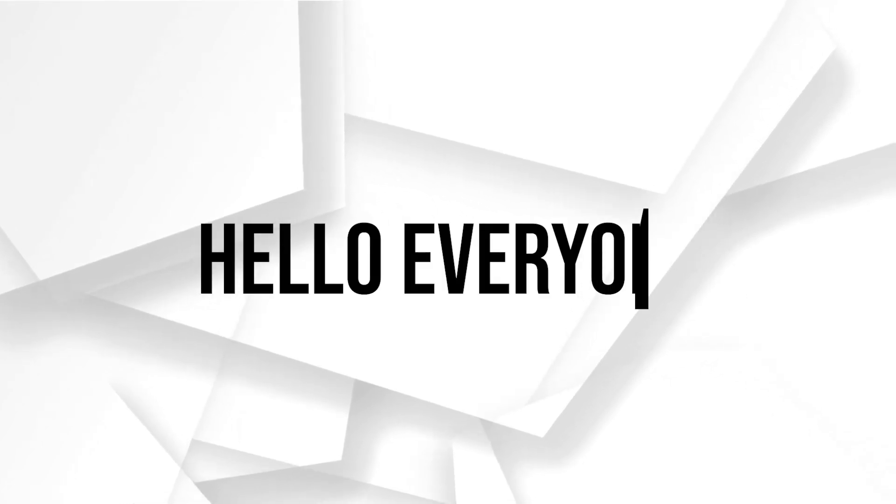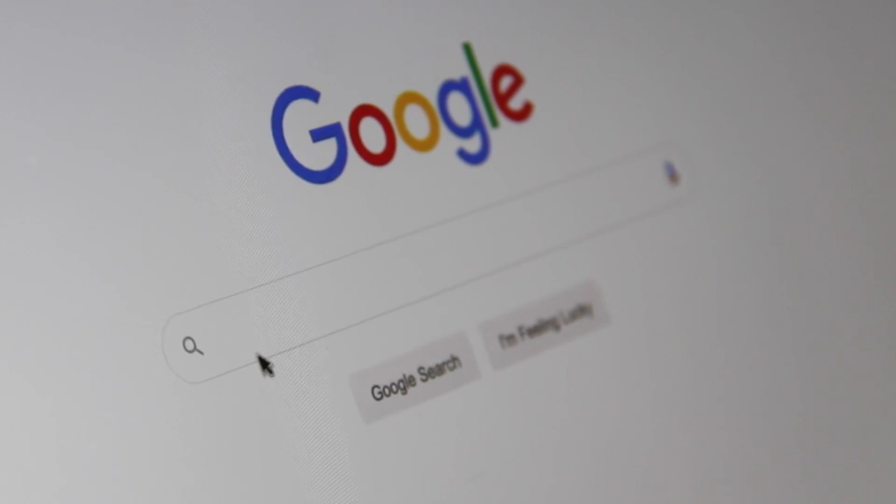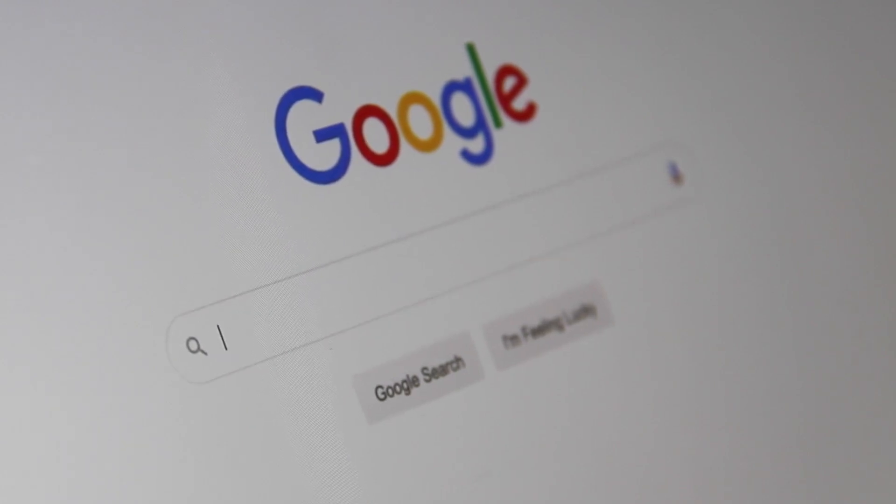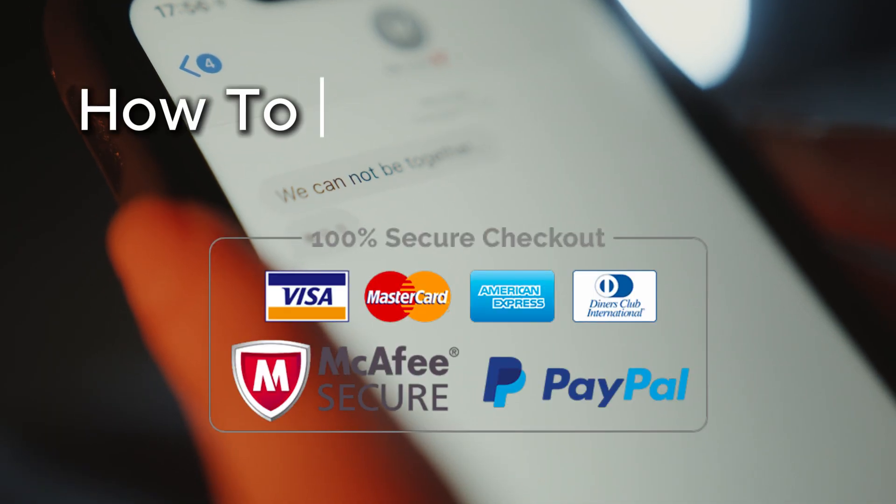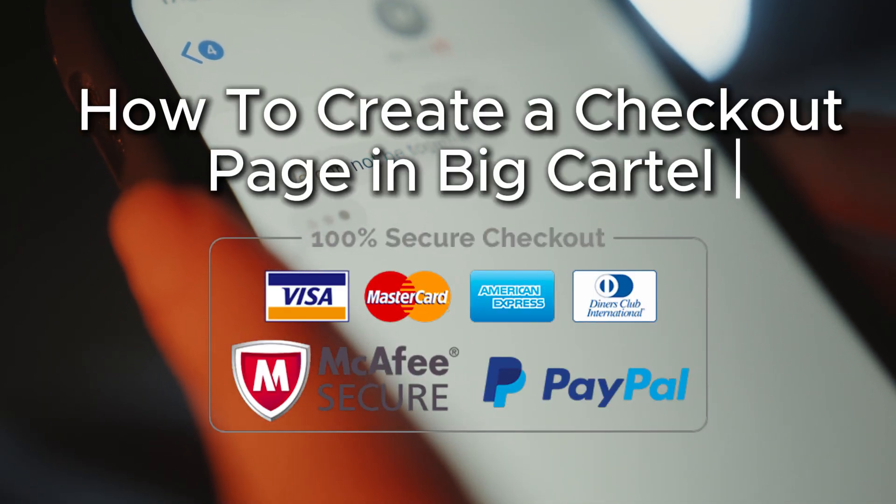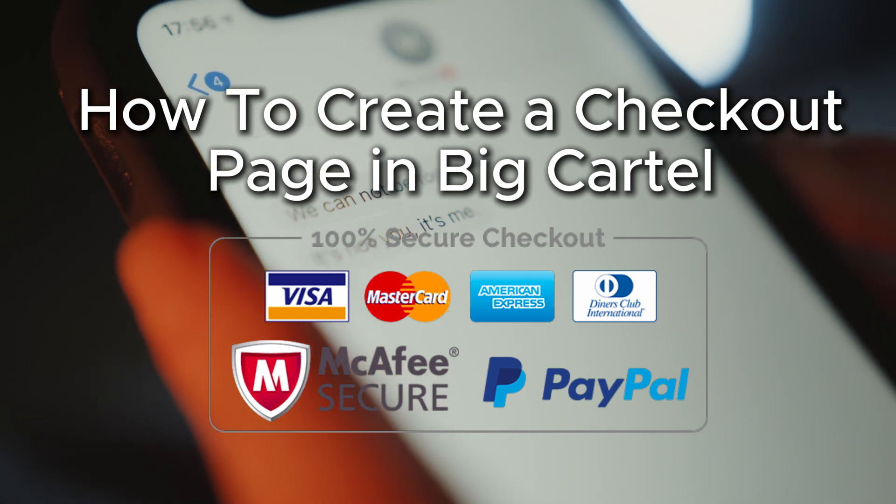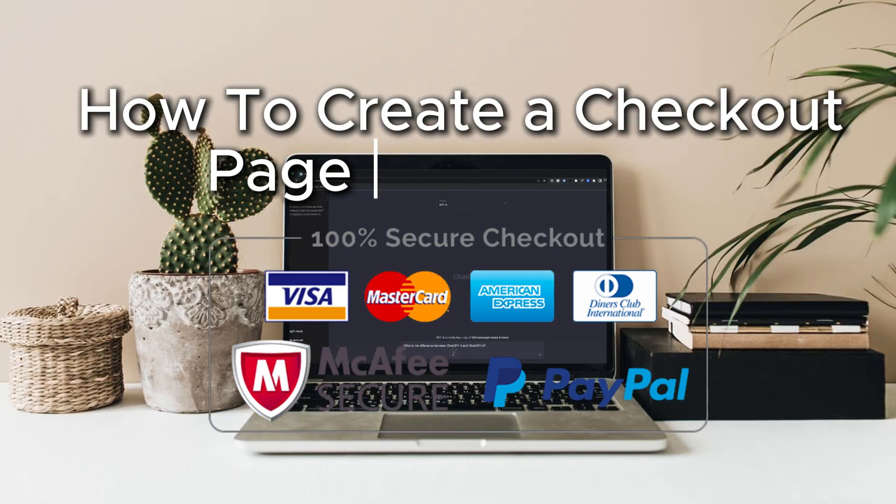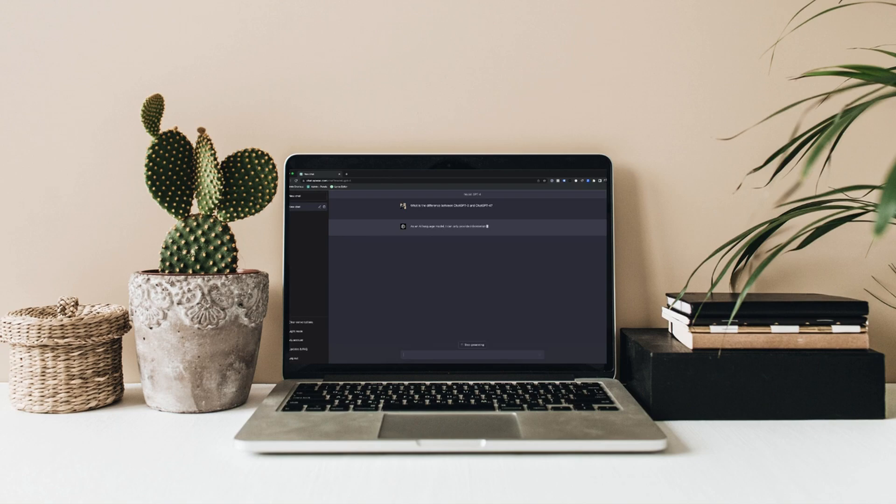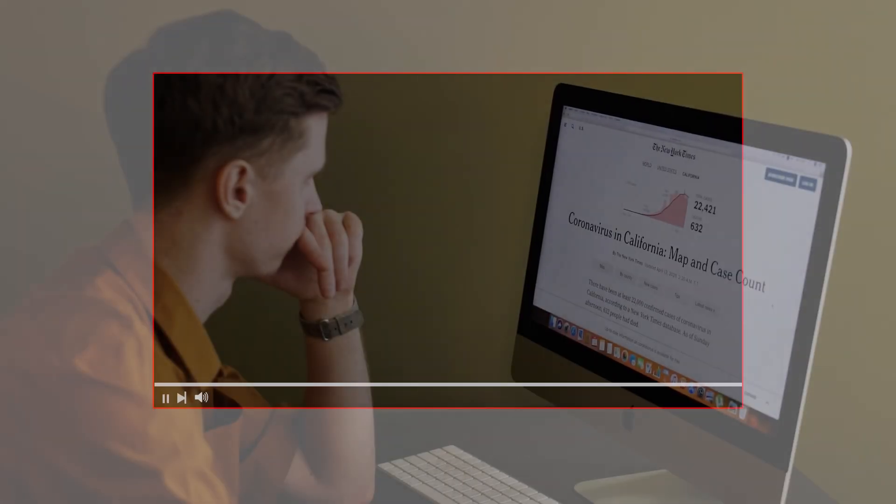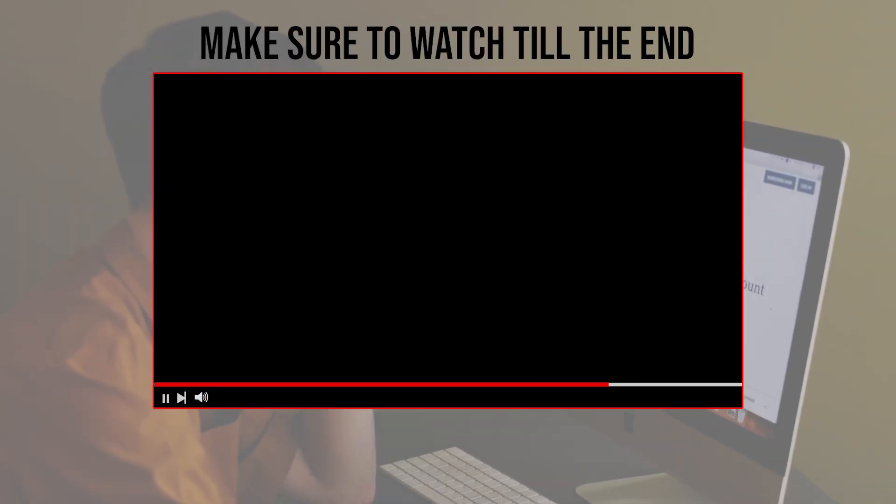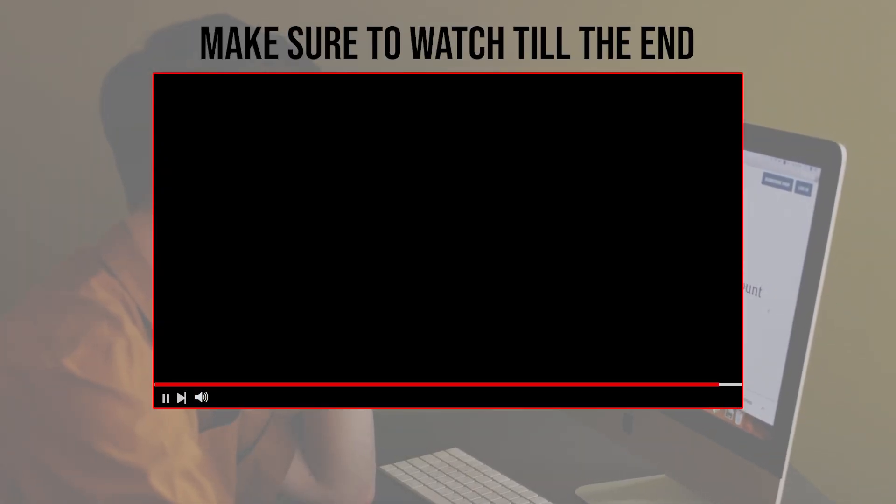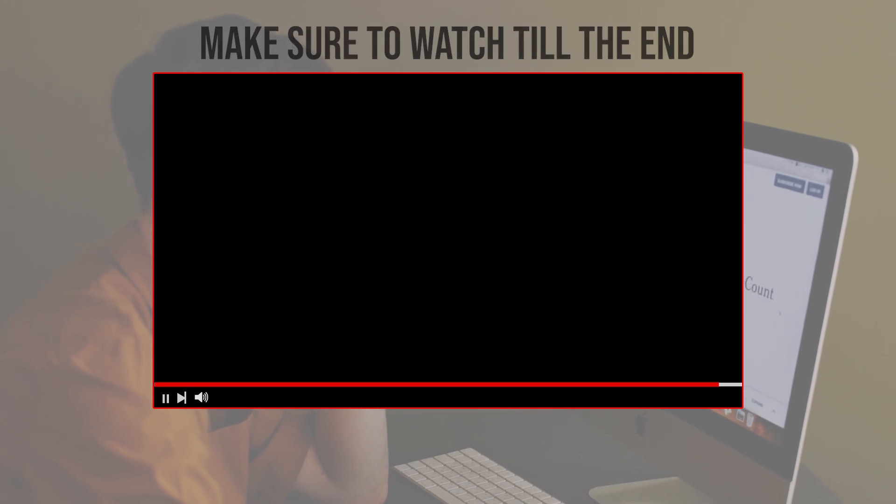Hello everyone and welcome back to a brand new video. Looking to create a checkout page on BigCartel? In this video we will walk you through the steps to set up a user-friendly checkout process for your online store. Follow along and make it easier for customers to buy from you. Let's get started. Before we start with this video, make sure to watch it from now till the end so you can have the full experience.